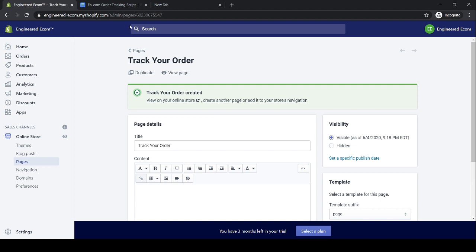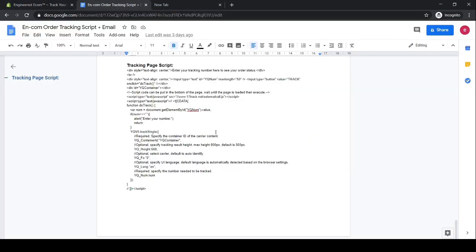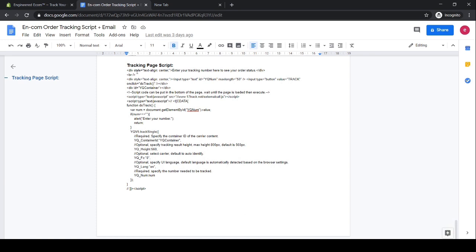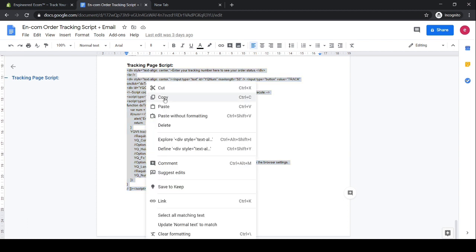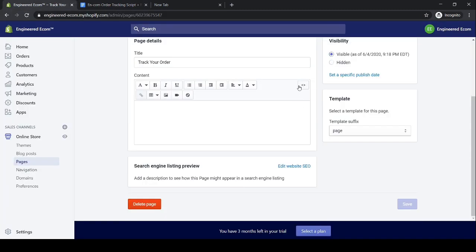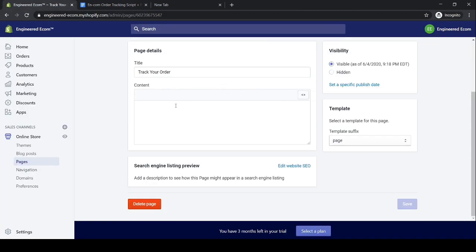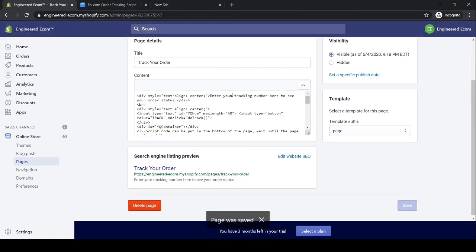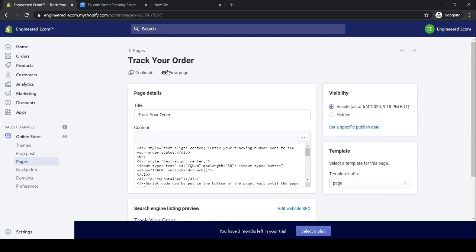The next step is to edit the script for our order tracking page. To do that, copy the script from the Google document which I'm going to link below in the video description. Click the link and save it as your own copy. Inside the Google document, scroll all the way down on the tracking page script, click over here, and make sure you copy all of it — right click, copy. Go back to Shopify, click 'Show HTML,' right click and paste, then click Save.